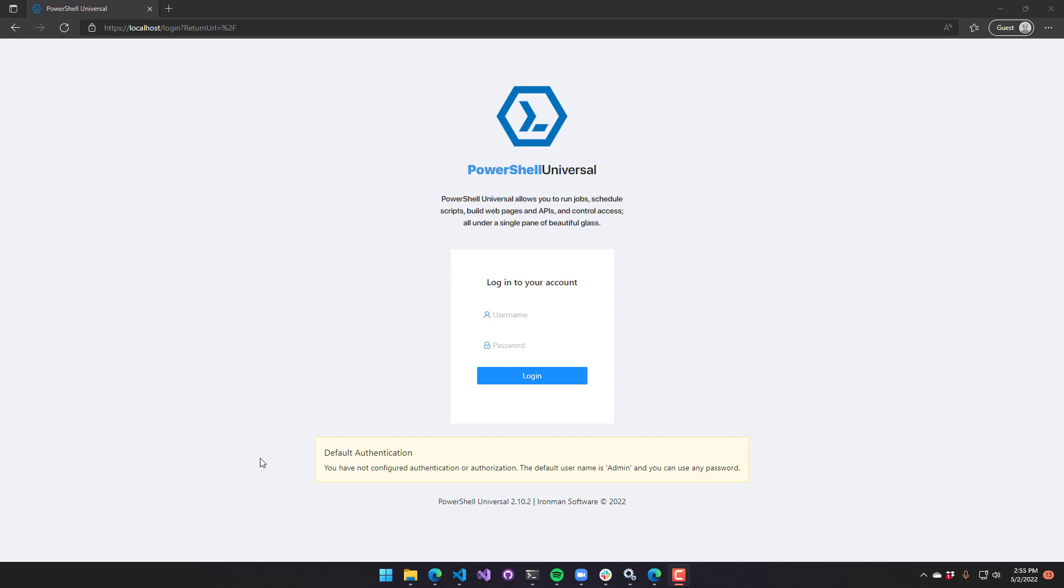In this video, we'll look at the environments feature of PowerShell Universal. Environments allow you to set up different execution environments for your PowerShell scripts.